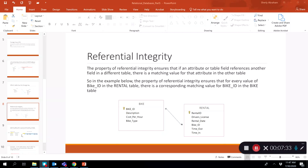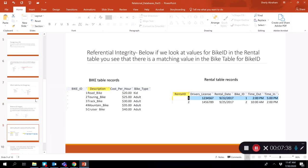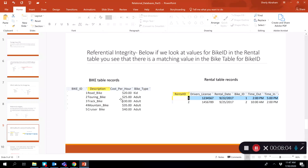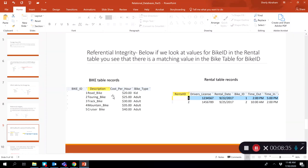Looking at a snapshot of actual records: in the rental table, bike ID — the foreign key — has values one and two. In the bike table, bike ID one and bike ID two both exist, so referential integrity is satisfied. If you were to enter a bike ID value of, say, 100 in the rental table, and it has no matching value in the bike table, the data fails to have integrity because you cannot reference an actual bike.